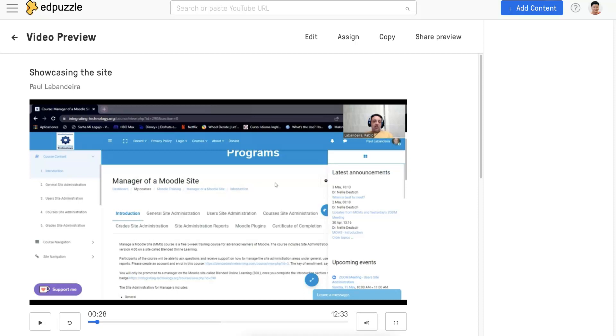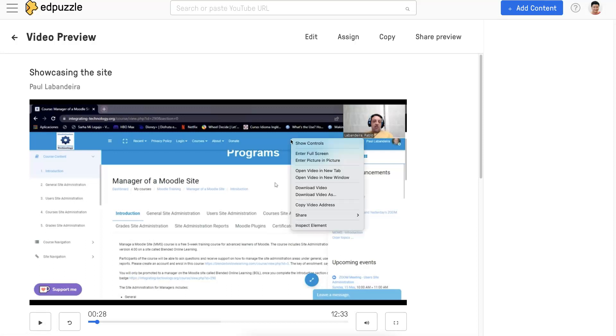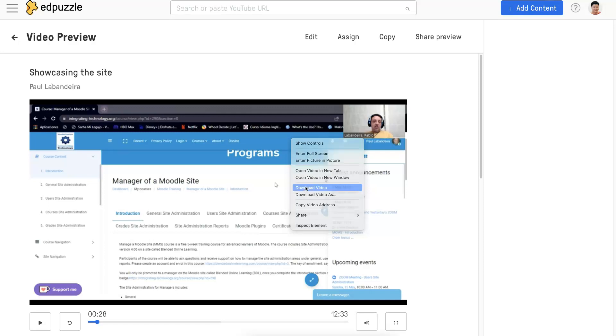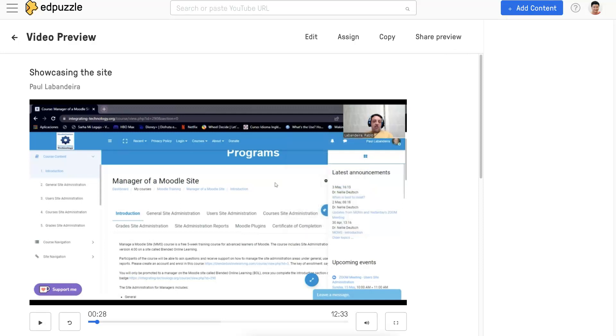First thing I want to do is right-click on the video, and then go into Download Video. Click on Download Video, it goes up into my system. Once it's up there,